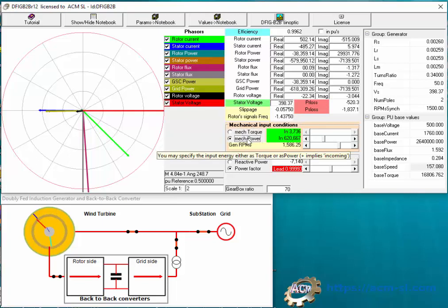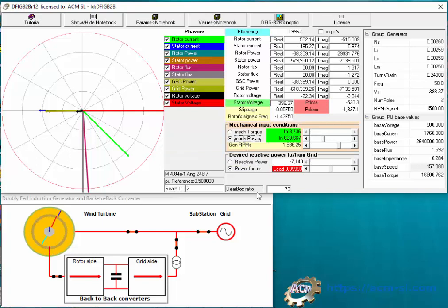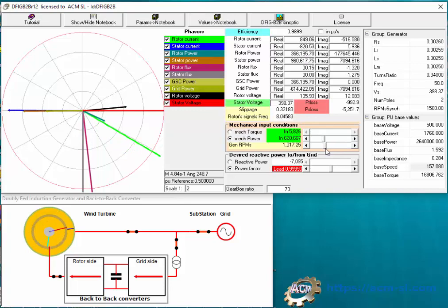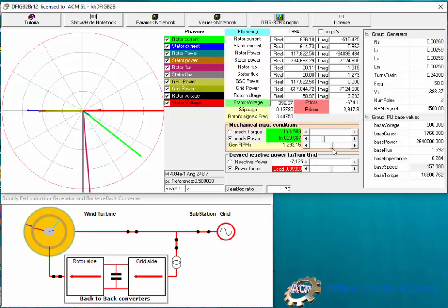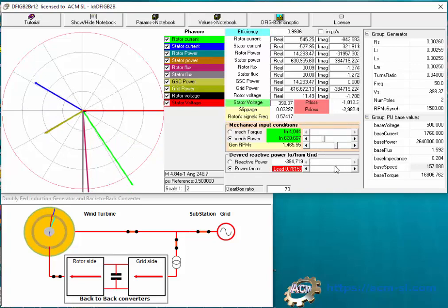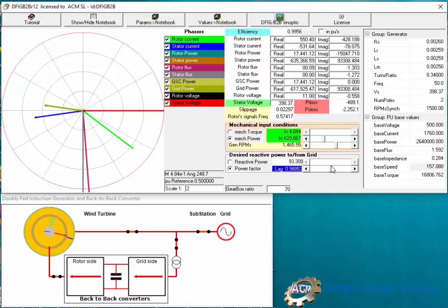In particular, this tool computes the demands of the back-to-back converters of the FIG wind turbine under arbitrary input conditions. The main inputs to this program, beside the description of the generator, are the revolution of the axis, the mechanical power applied to this axis either in the form of torque or power, and also the demand for reactive power.